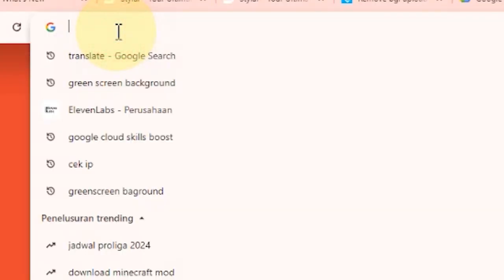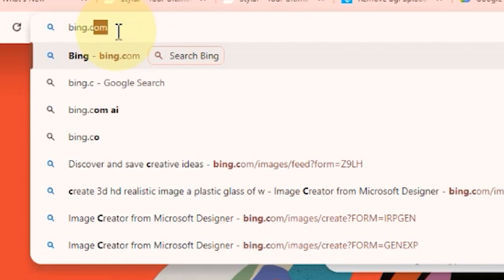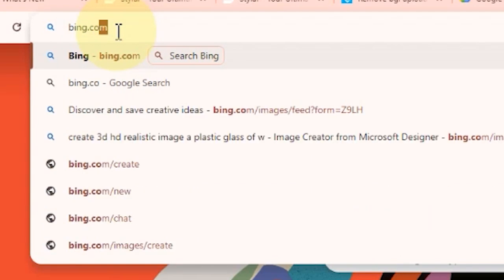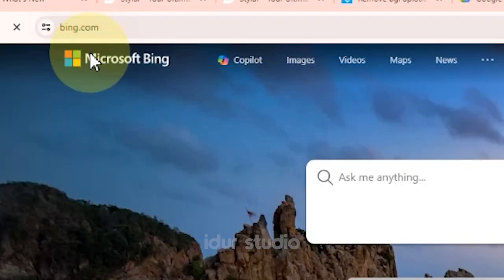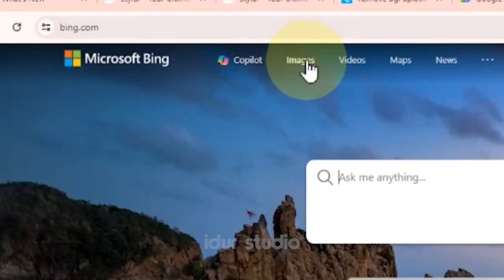The first step: open the browser of your choice and search for bing.com. Once you are on the Bing homepage, click on the Images tab.